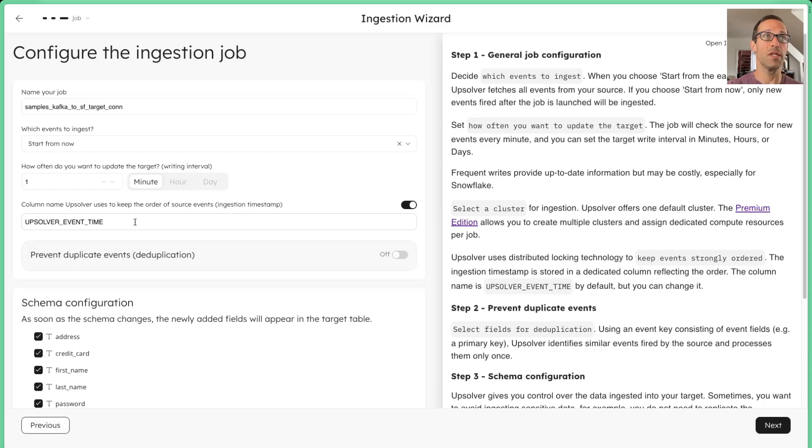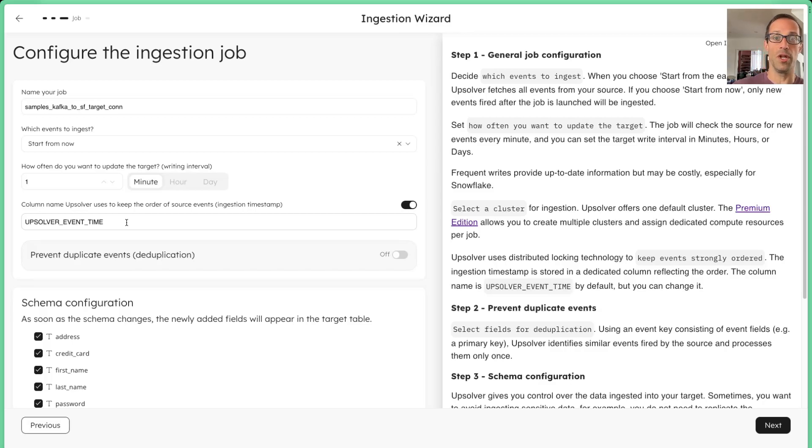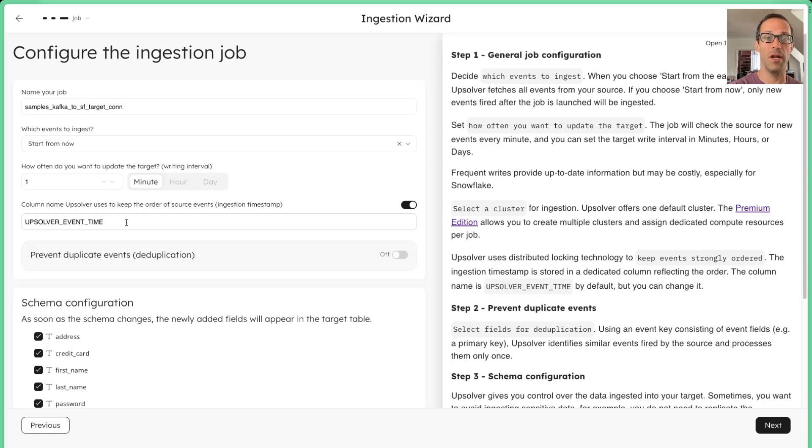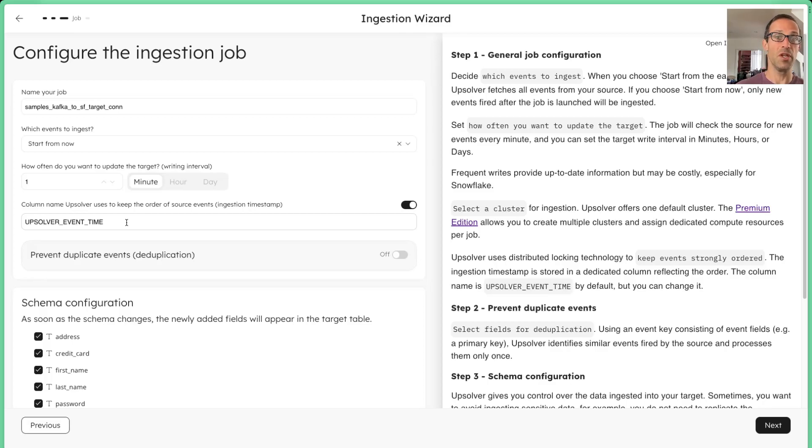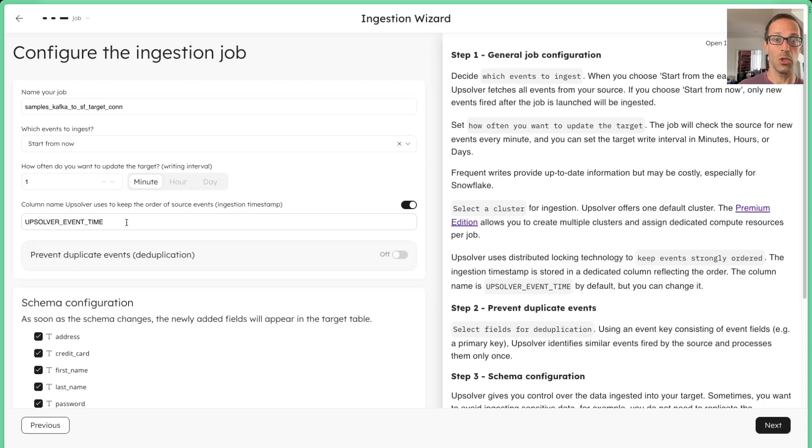We also notice that we're introducing an Upsolver event time column into the target table. This is a very powerful column that tells you when the data gets loaded into Snowflake. So this is not the event time when the event was generated, but this is when it actually got loaded into Snowflake. So if you're building incremental models, or if you're trying to manage late arriving events, you can actually use this particular column to do your incremental loading.